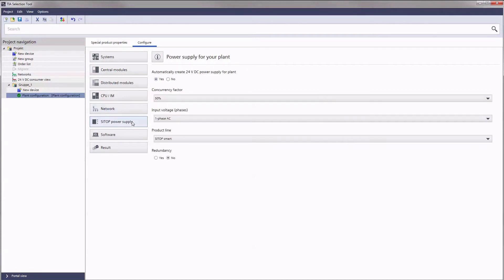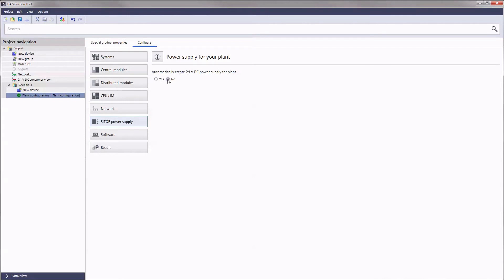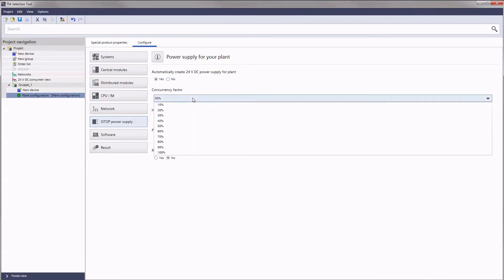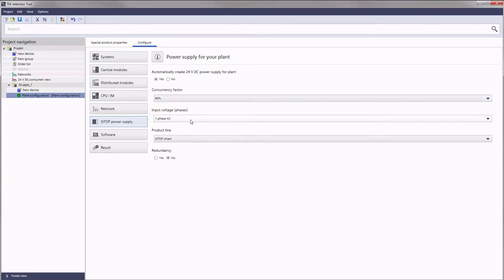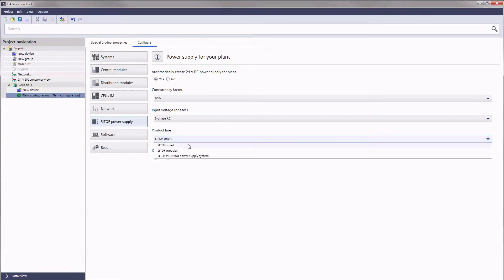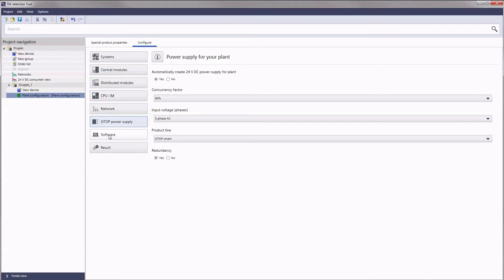With CTOP Power Supply, the TIA selection tool will offer you suggestions for the design of your plant configuration's power supply. Only a few specifications such as the concurrency factor, the input voltage or the desired product line have to be made for this.